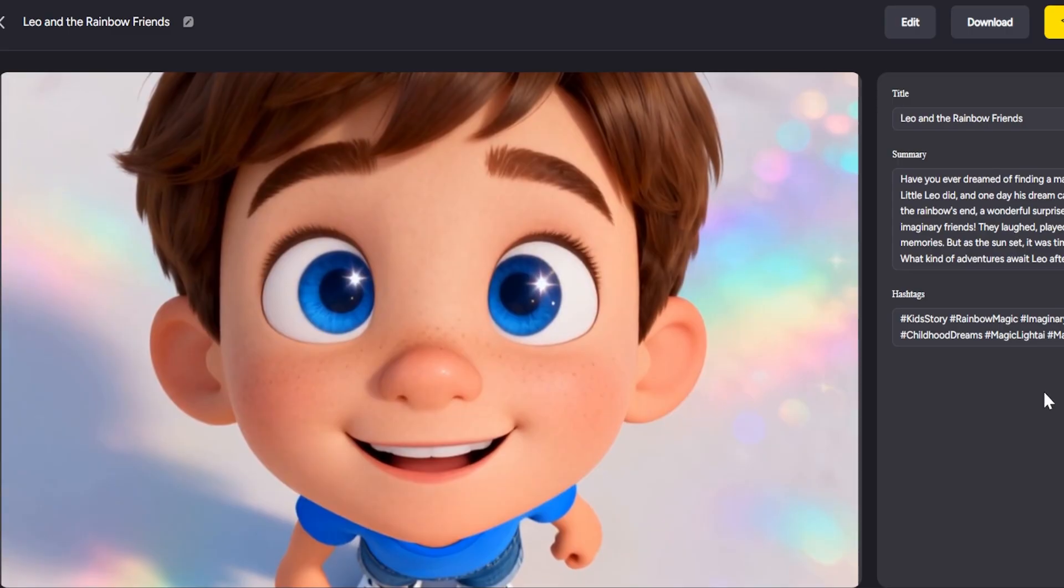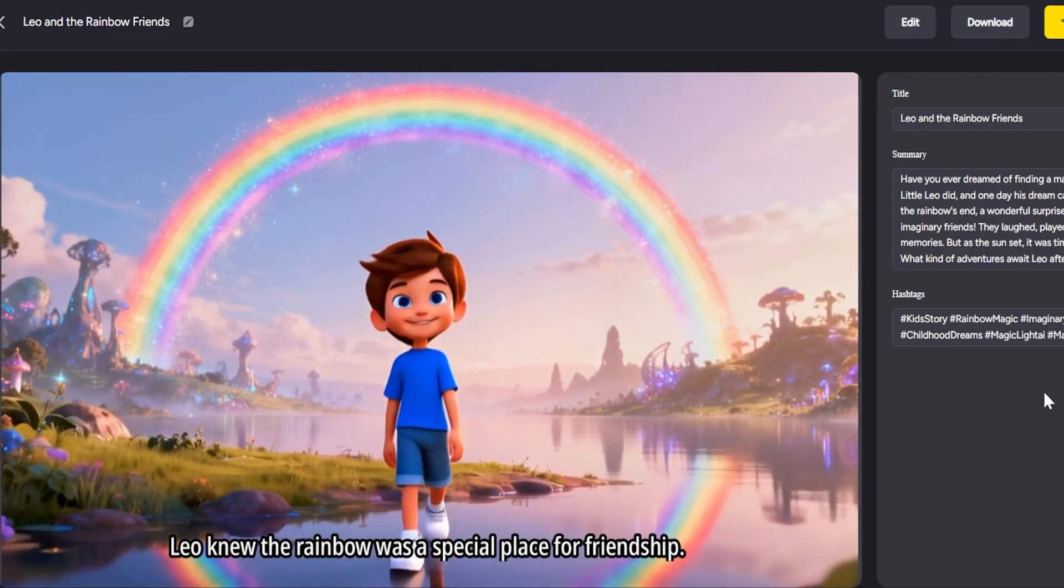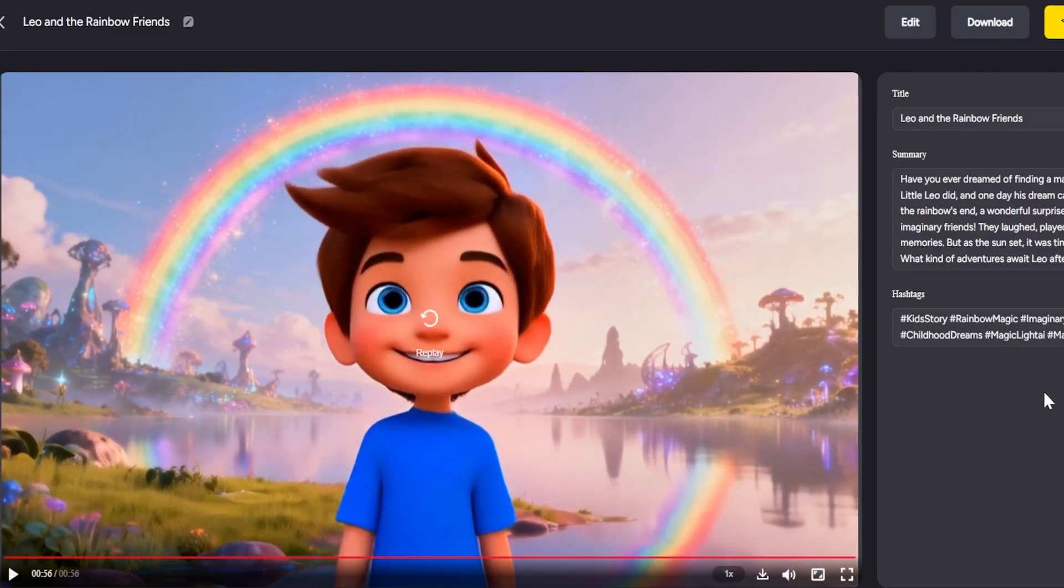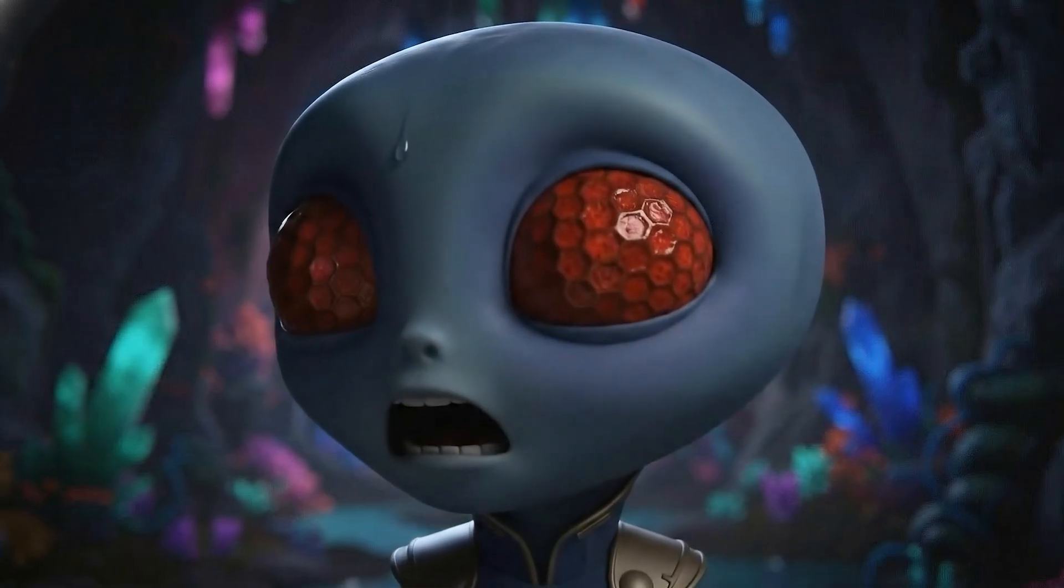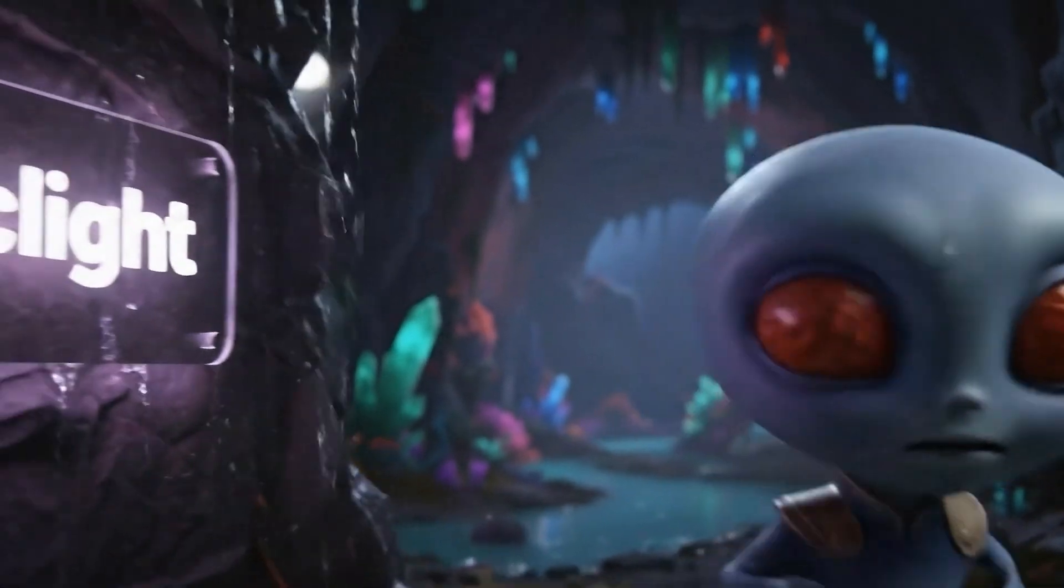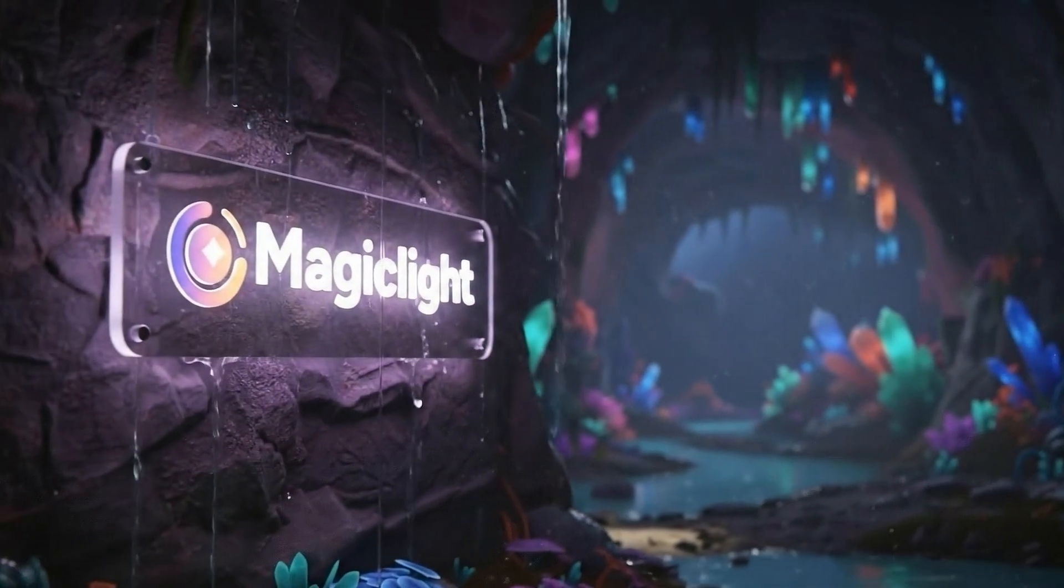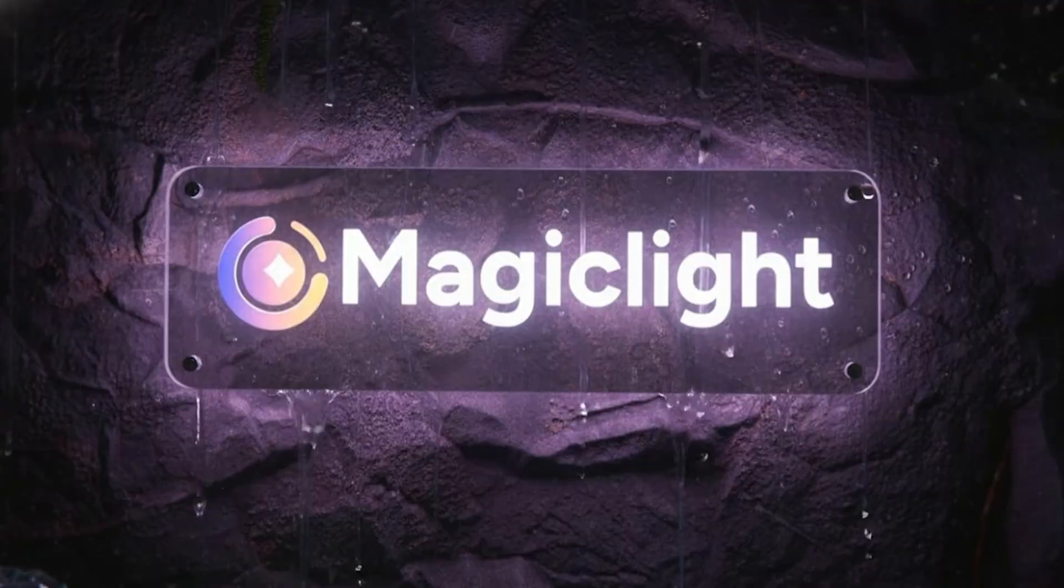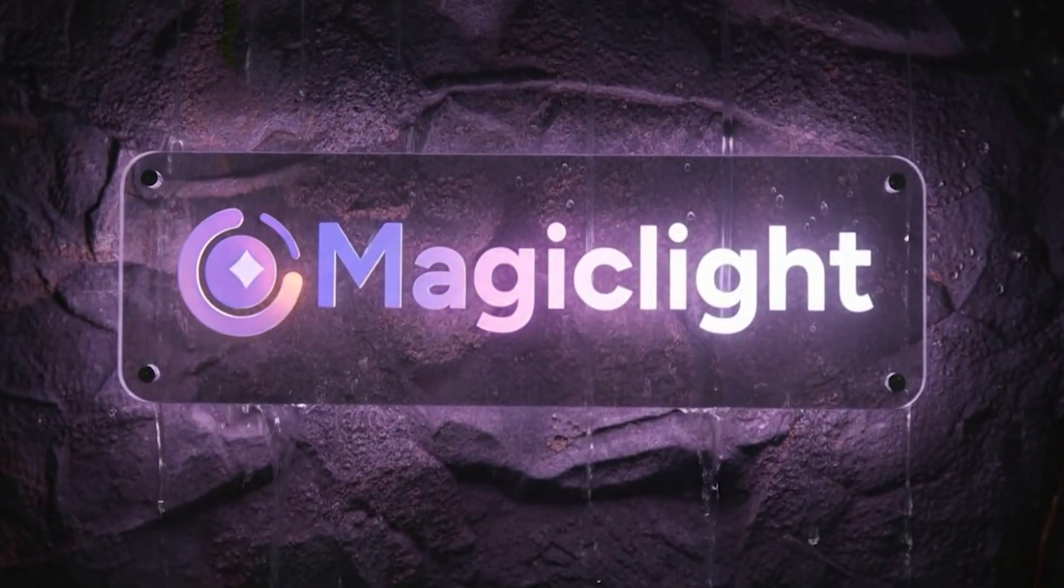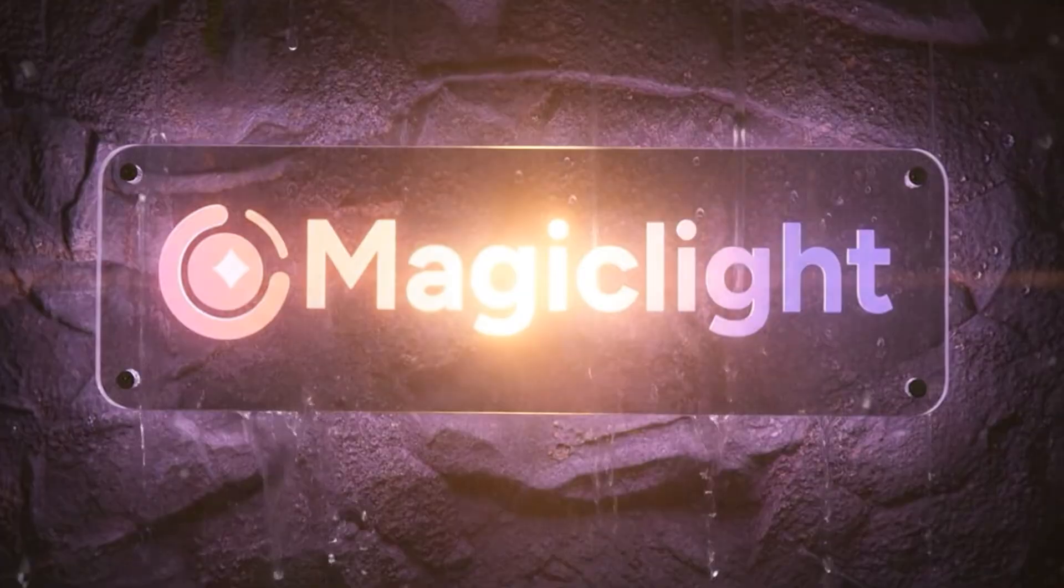If you made it to the end, here's your chance to win a free one-month pro subscription to Magic Light. We're giving away several, but spots are limited. To enter, all you need to do is watch the full video and then submit your email and Magic Light account name using the form linked in the description. It's a limited time opportunity, so don't wait.